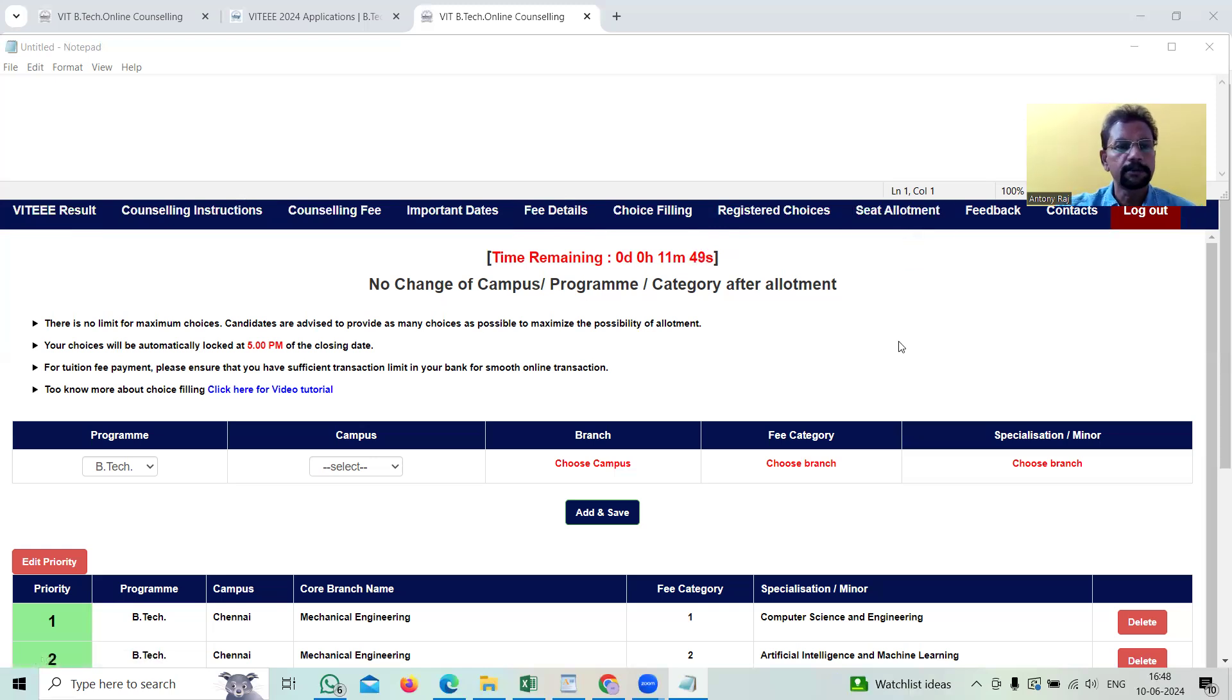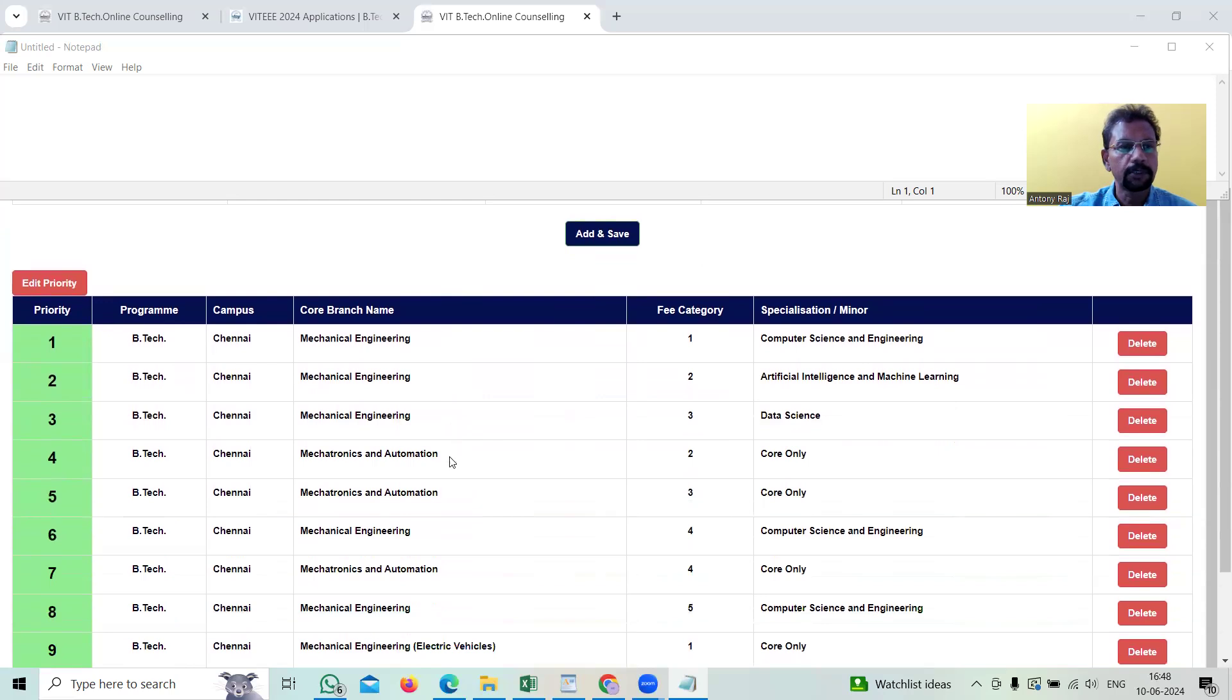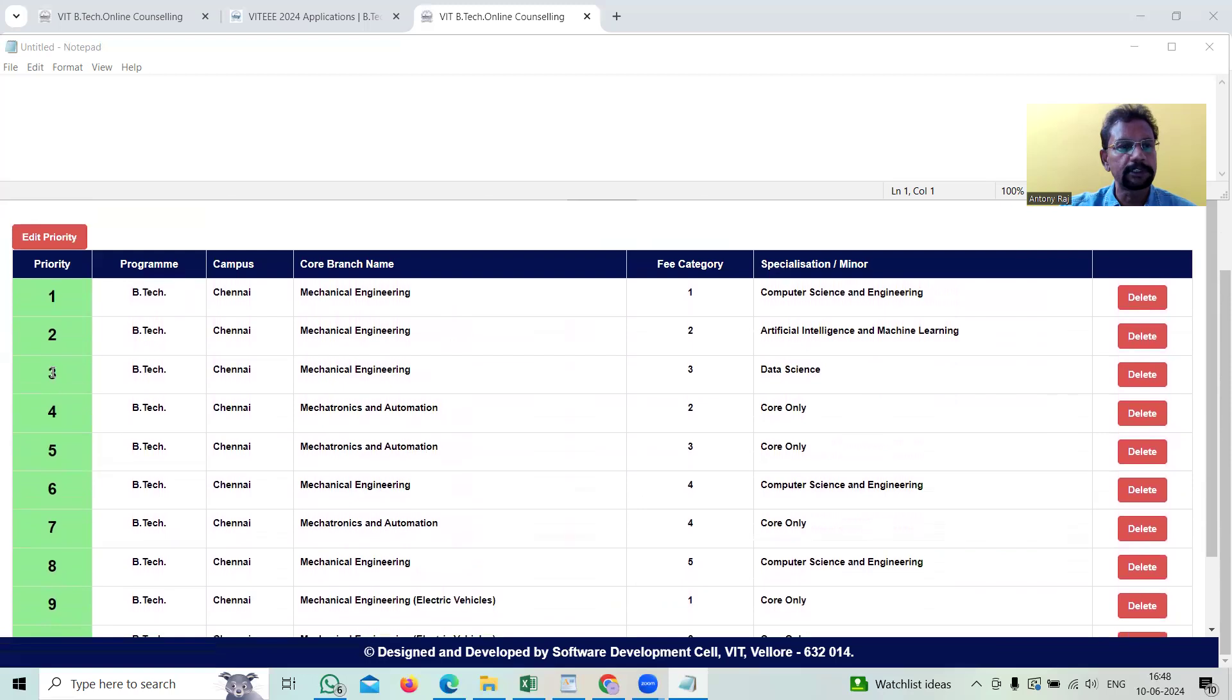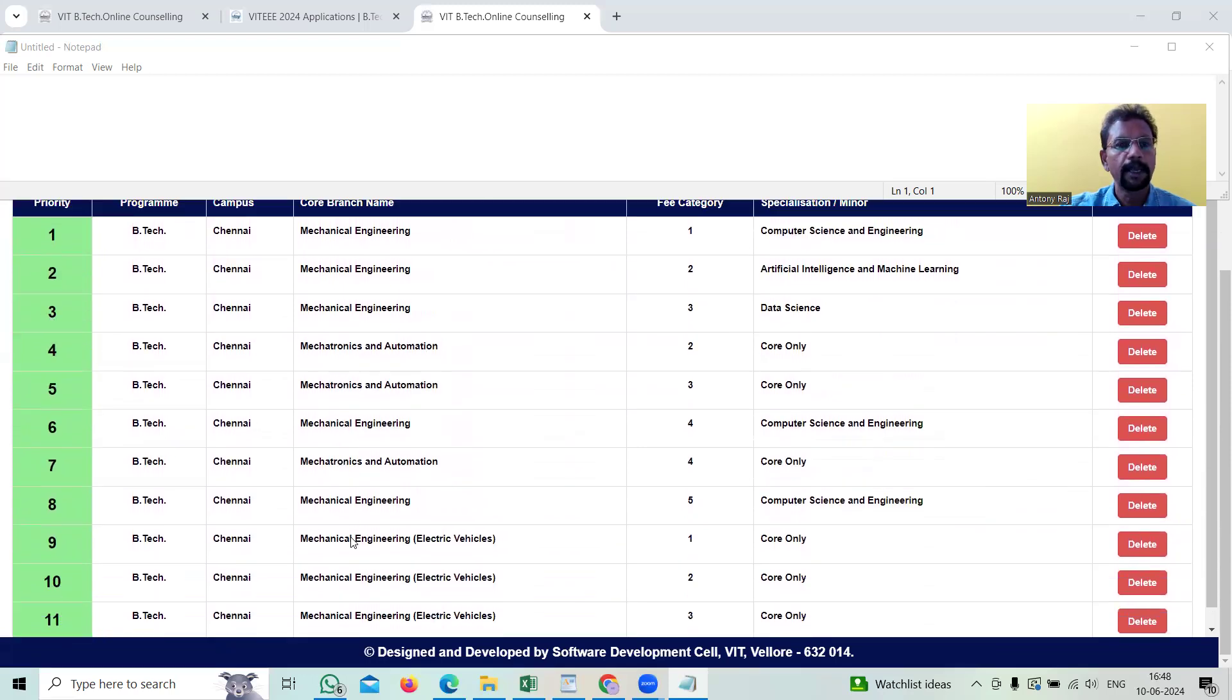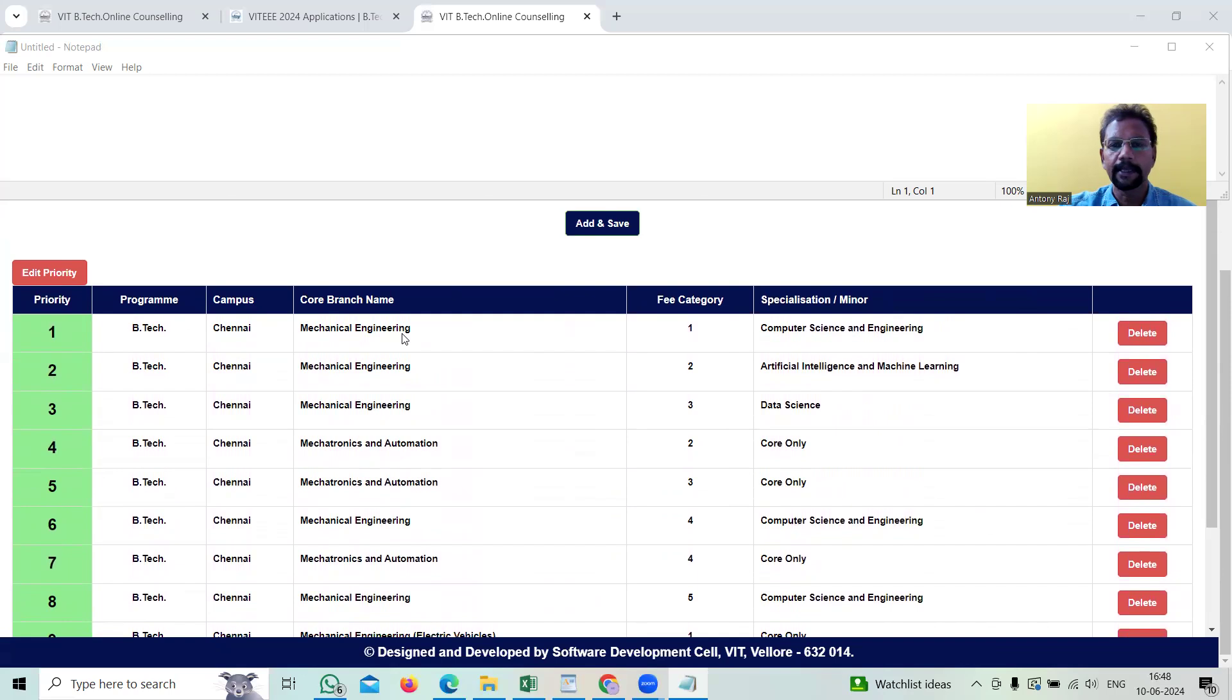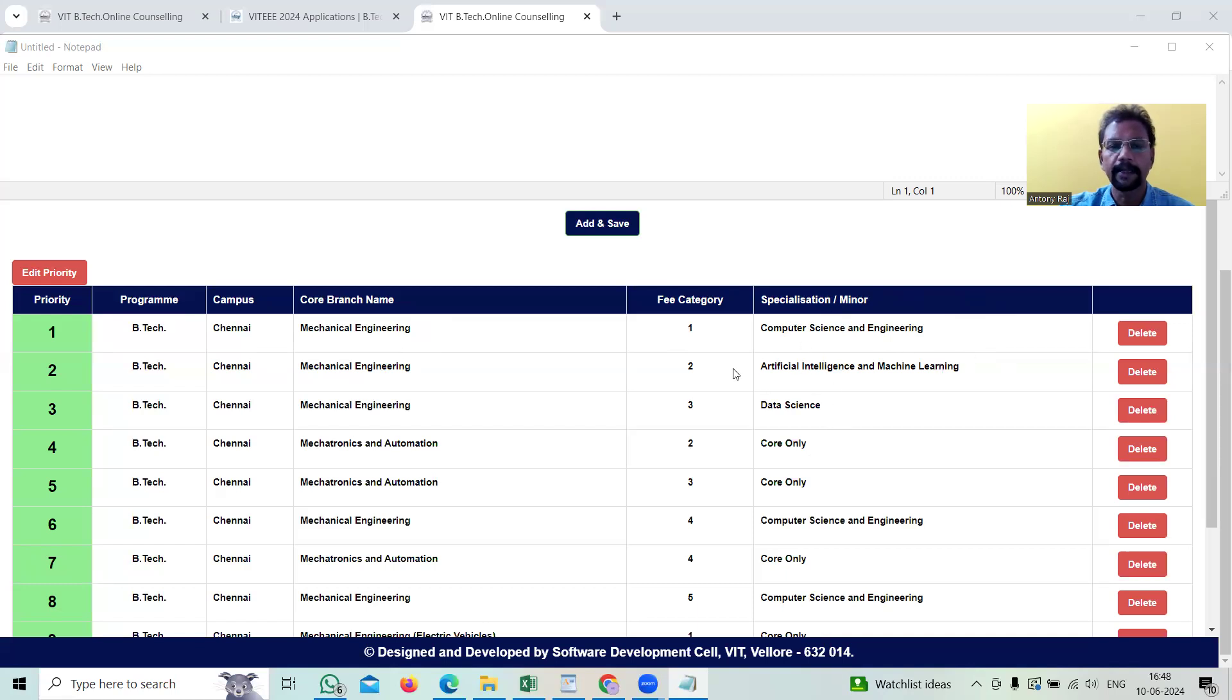What you see here is your choice will be automatically locked at 5 p.m. You can see my friend's daughter has picked around 11 courses here, numbered from 1 to 11 and each course you can see the program is B.Tech, campus is Chennai and the core branch name is mechanical engineering. That means the candidate is very much interested in this mechanical engineering with either computer science engineering as a minor, artificial intelligence and machine learning as a minor or data science as a minor.